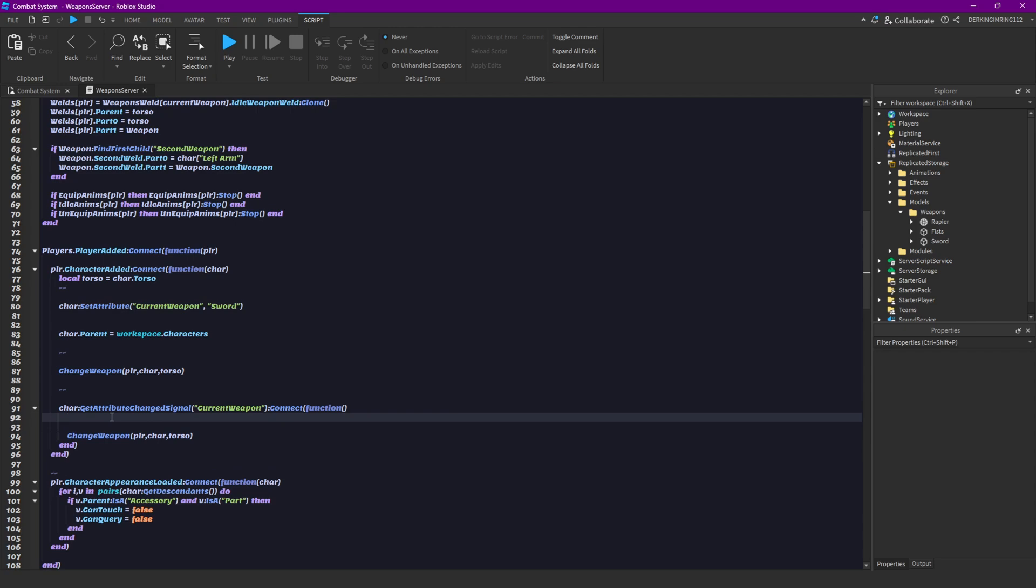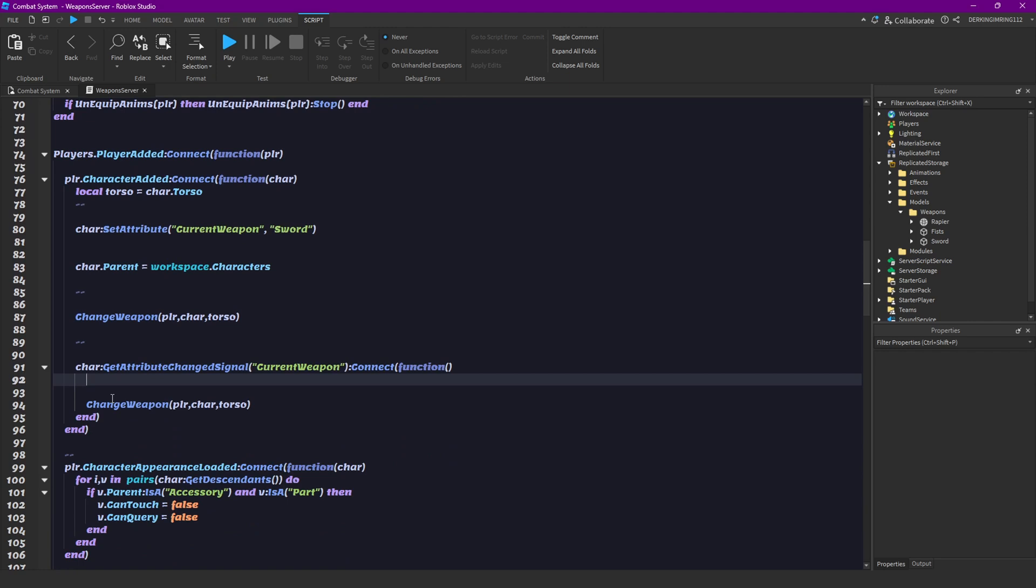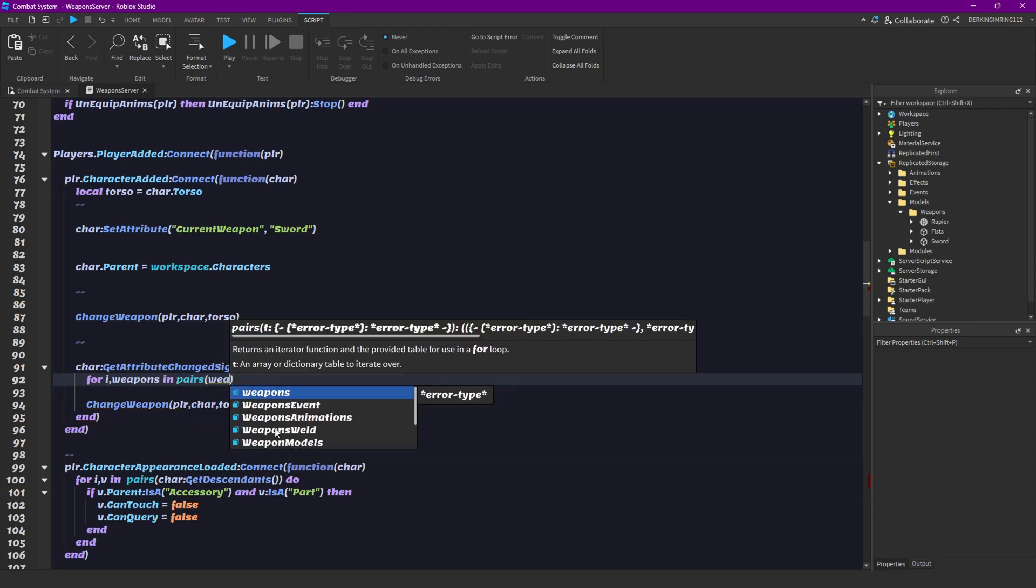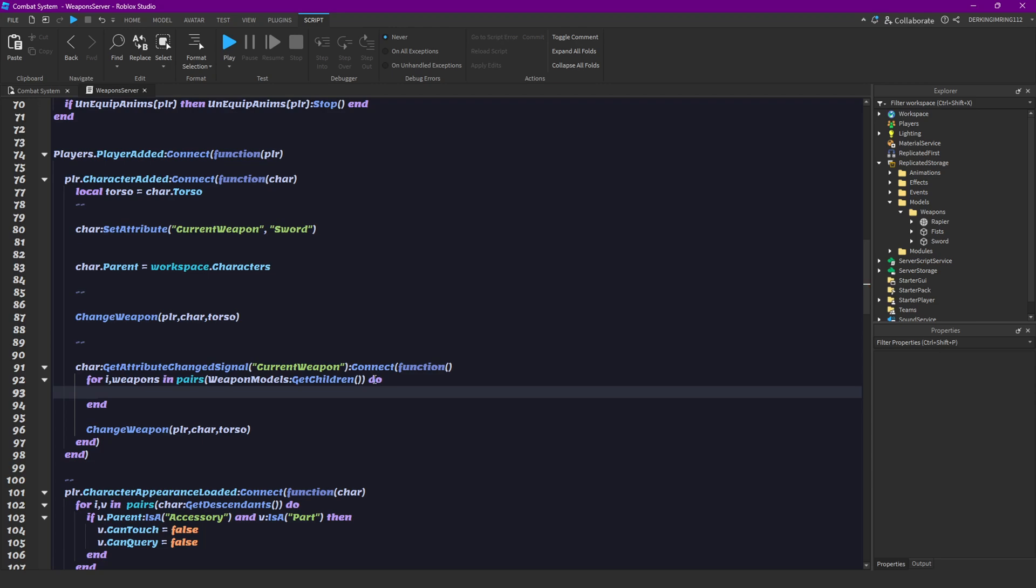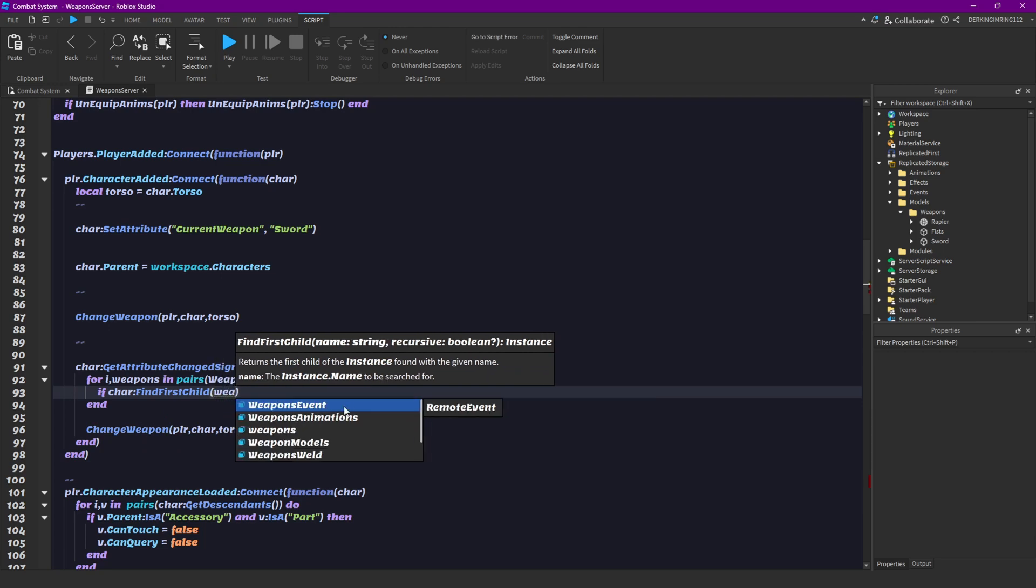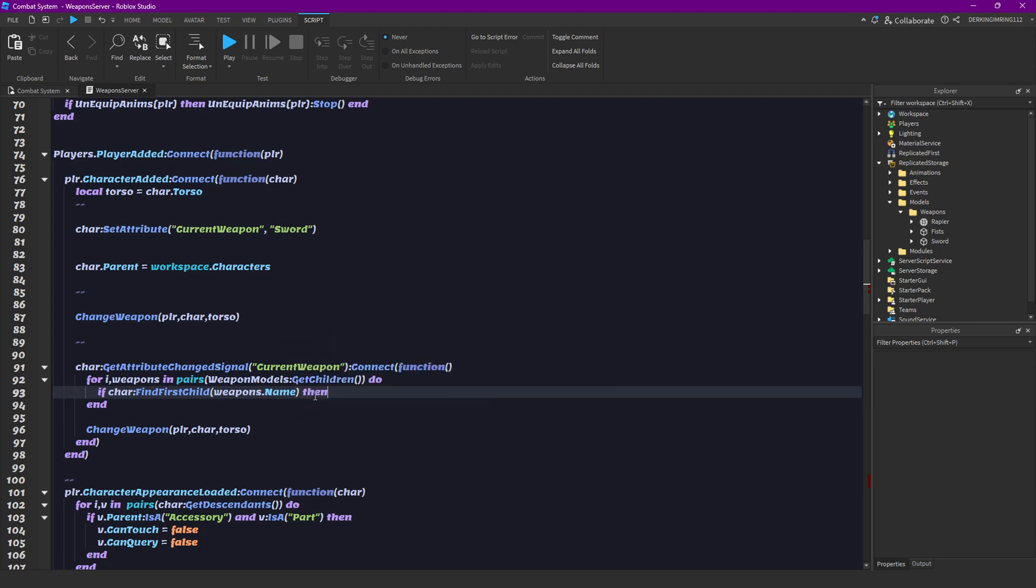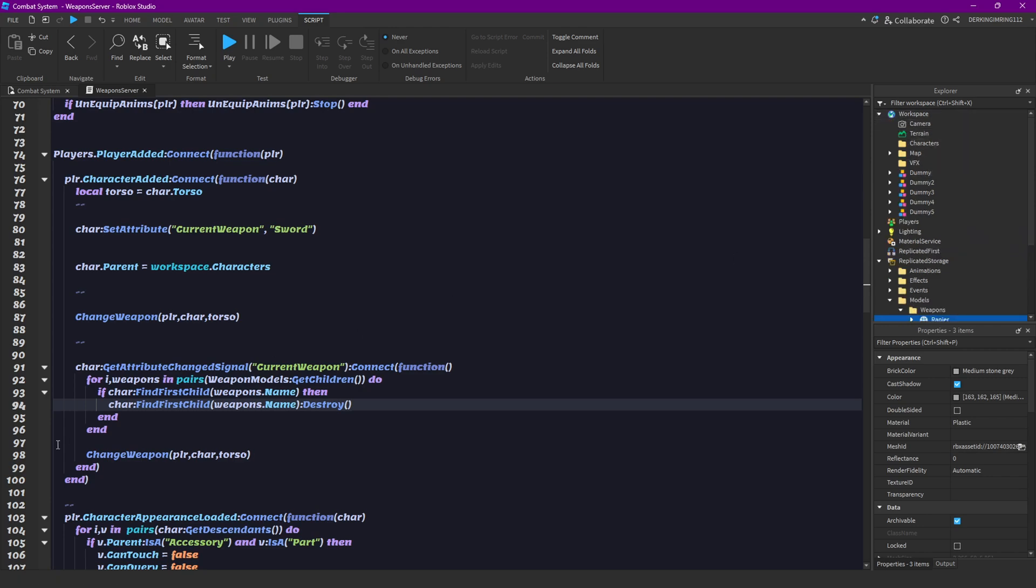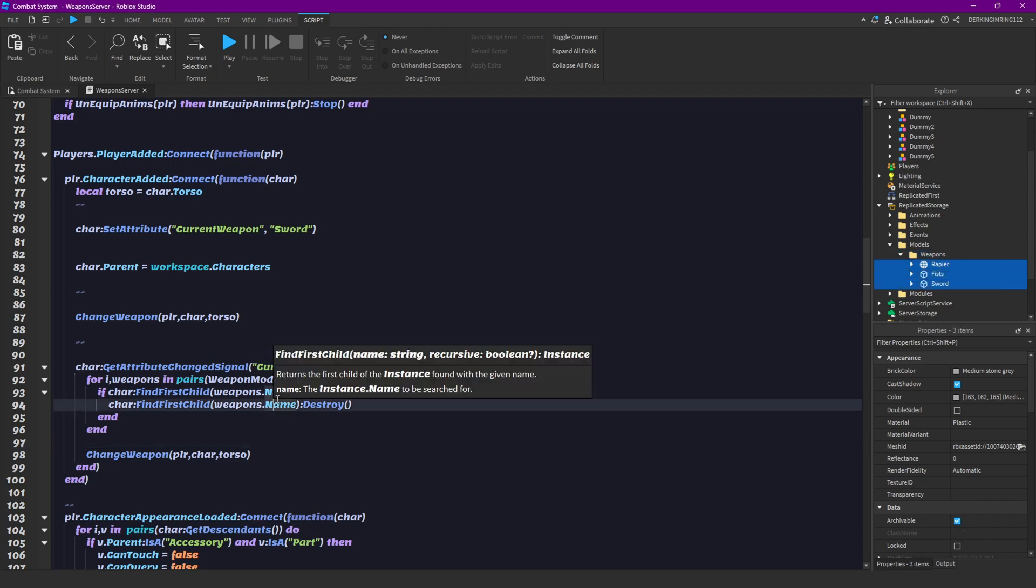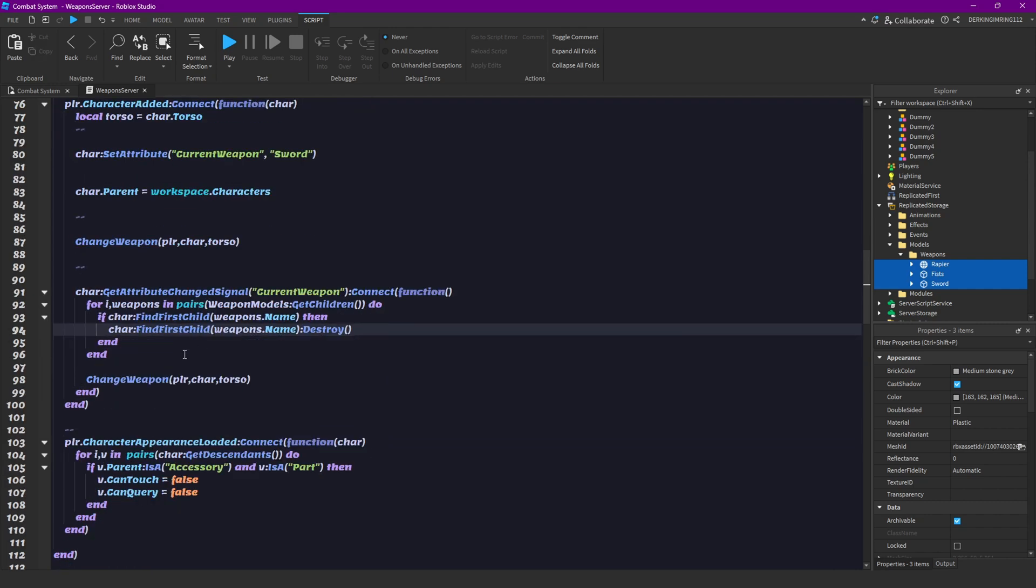And but here, if the weapon gets changed, we would still have our old weapon but we don't want this. So let's do for i, weapons in pairs, weapon models get children do. If character find first child weapons dot name, then character find first child weapons dot name destroy. Go through all of those weapons that we have in here, and then we check in our character if he has one of those weapons inside of his character, and if he does we are destroying them.